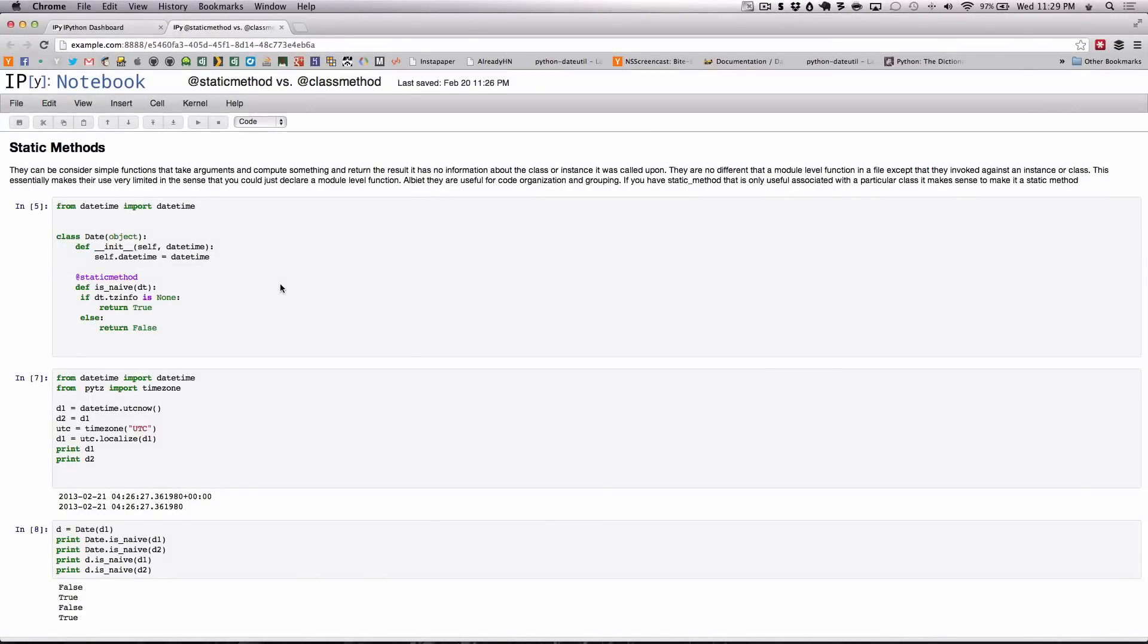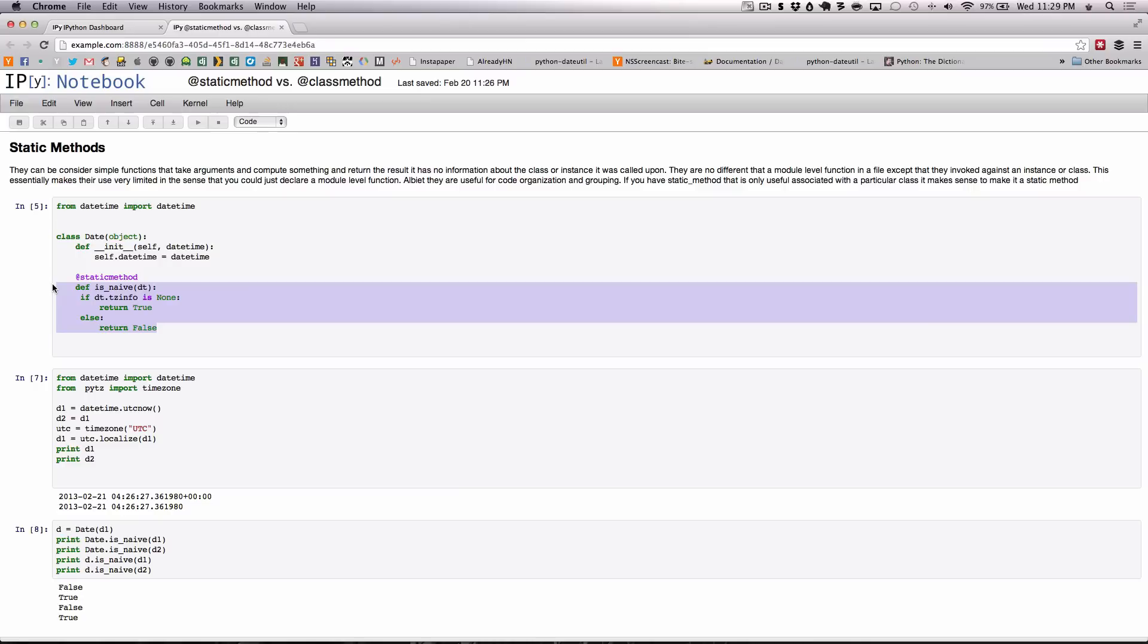Static methods can be considered simple functions that take arguments and compute something and return the result. It has no information about the class or instance it's called upon. For example, as you can see here we have a static method defined in the class date which takes a datetime.